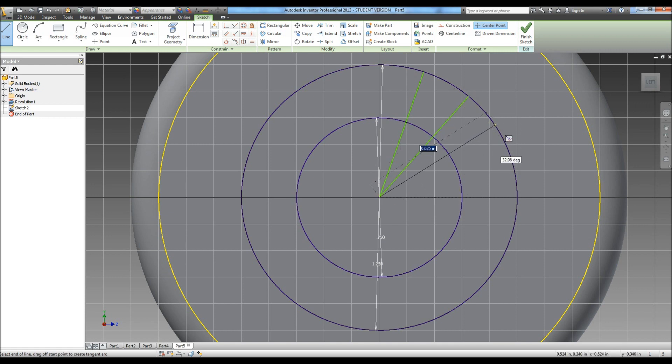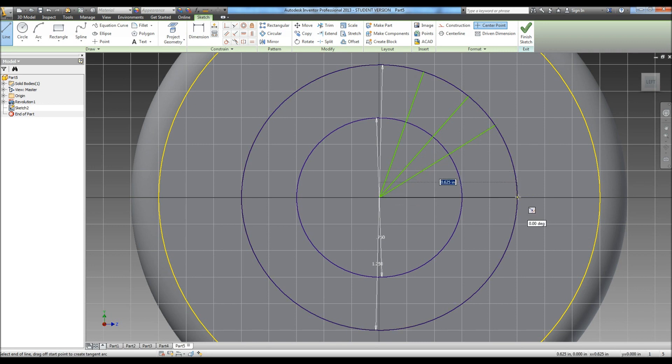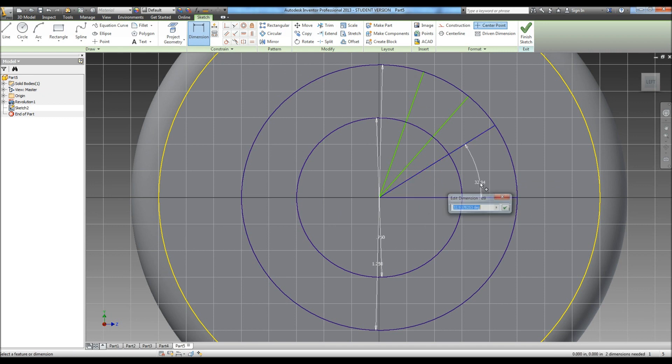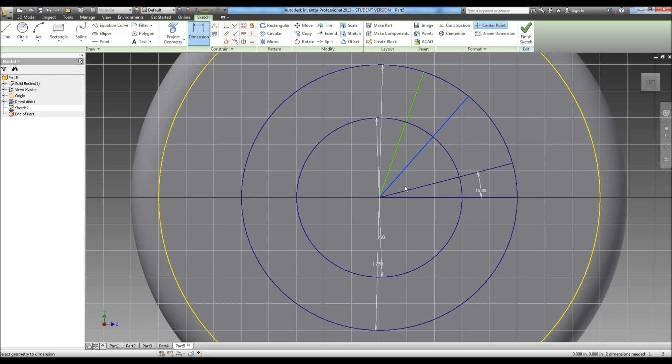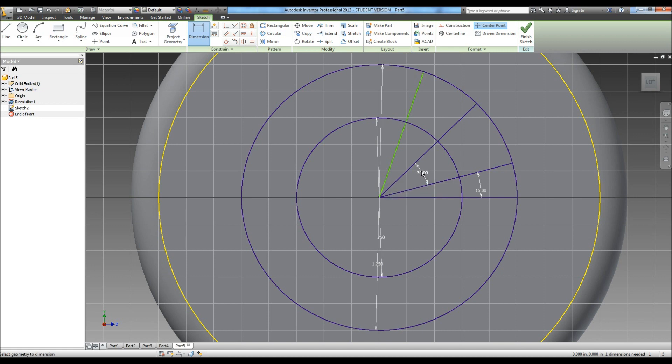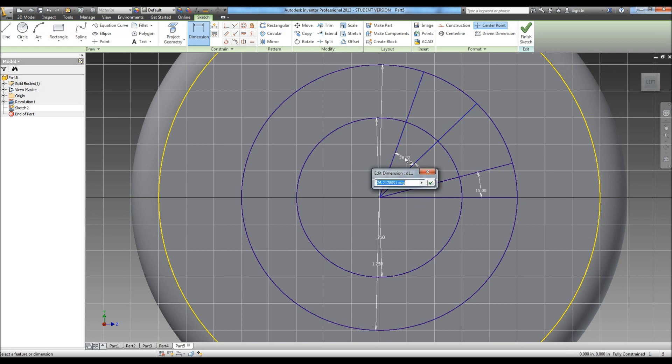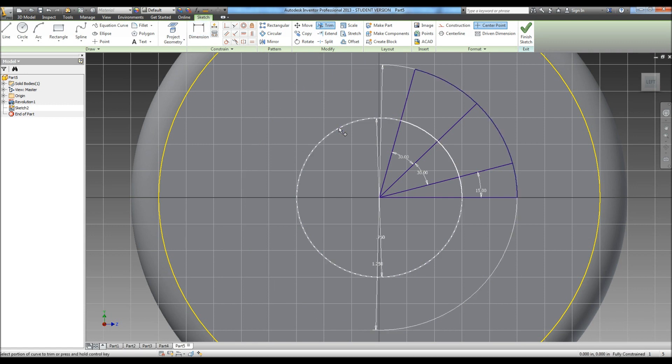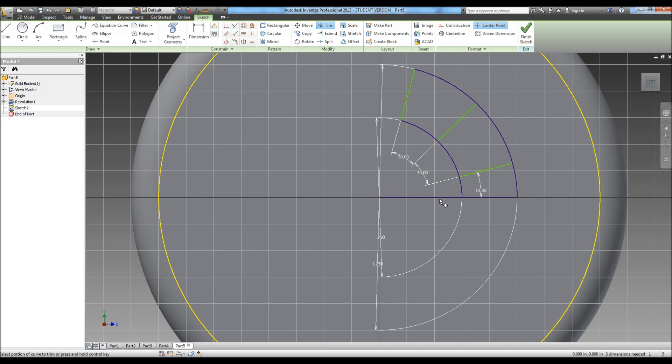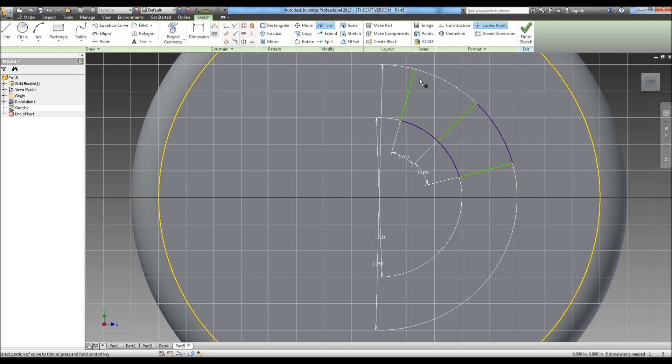Now we can start by drawing some lines. So we need to draw in four lines here that connect to these. And what we're going to do is we're going to go in and do dimensions on these for angles. So we're going to do dimensions, this one to here, it tells us is a 15 degree, and from here to here is 30, and from here to here is 30. Now we can go in and trim all the lines that we don't need.